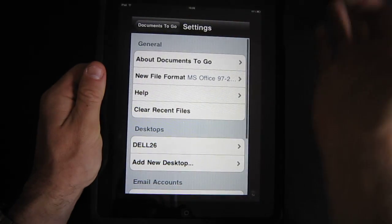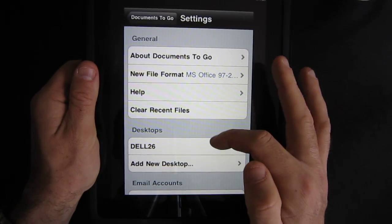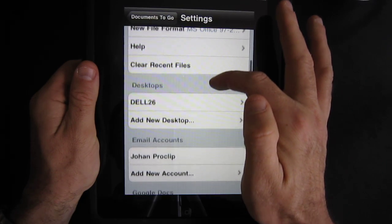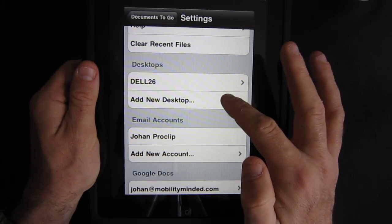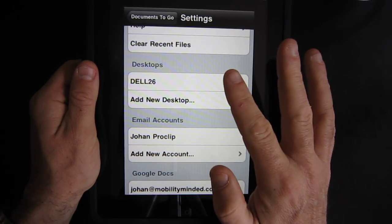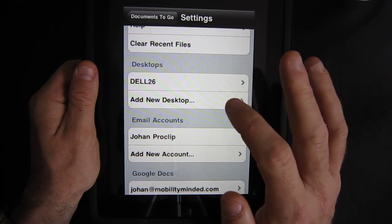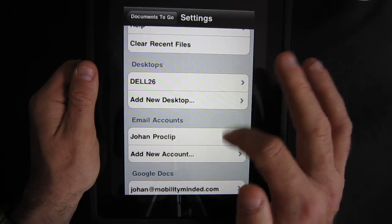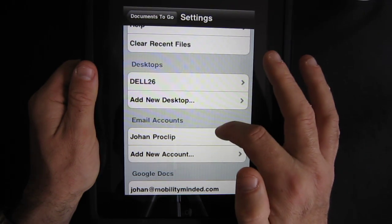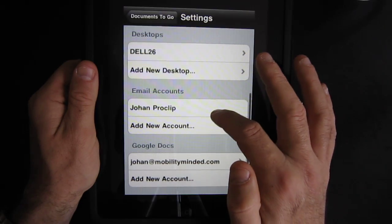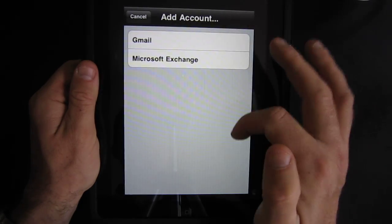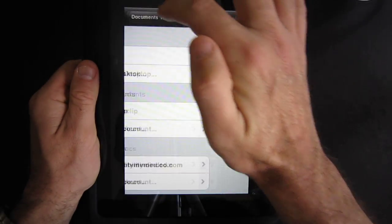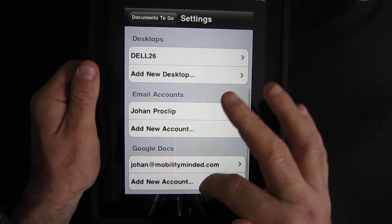If you go to your settings you can see what is possible. Basically I have it connected to my desktop which over my wireless network just synchronizes two-way. You can add more desktops, email accounts like Gmail and Microsoft Exchange, and you can also do your Google Docs.